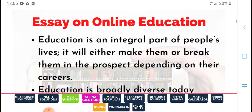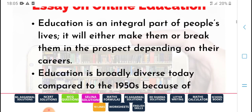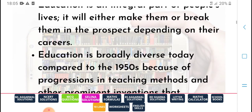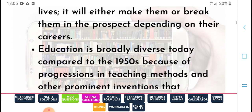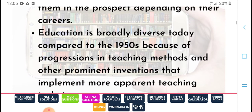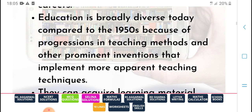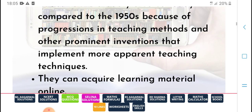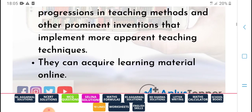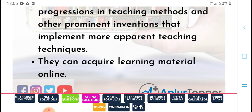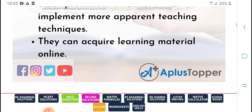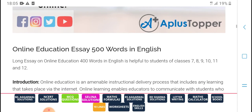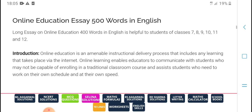Online education is an integral part of people's life and tells others how to make a break. Dependence on careers in education is boldly different today compared to the 90s, because of programming and technical methods and other investors that implement technical advances. They can learn methods through online education with easy 500-word essays in English on online education.